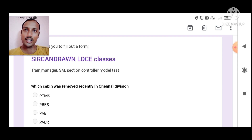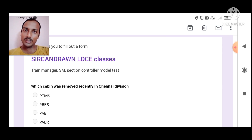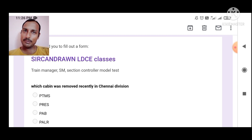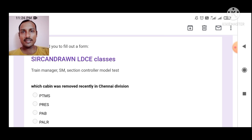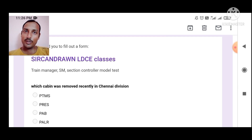Today we are covering Station Master, Goods Guard — also called Train Manager — and Section Controller. The TNC model test paper link will be given in the description box, where you can see the test paper and previous test papers. This is how you can analyze your preparation. If you have any doubts, you can ask in the comment box.